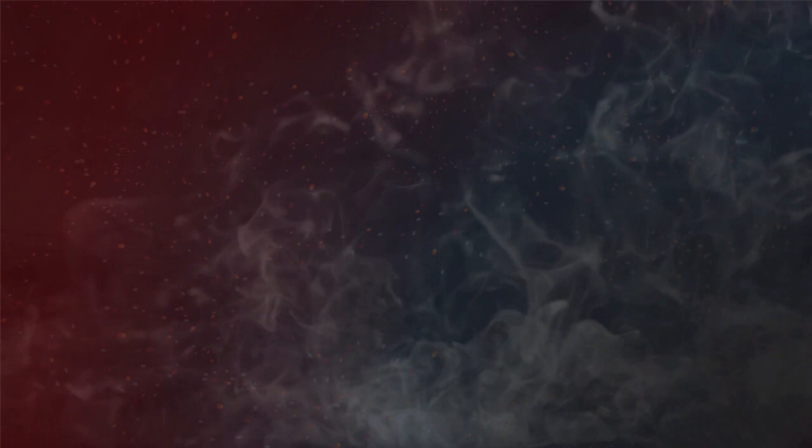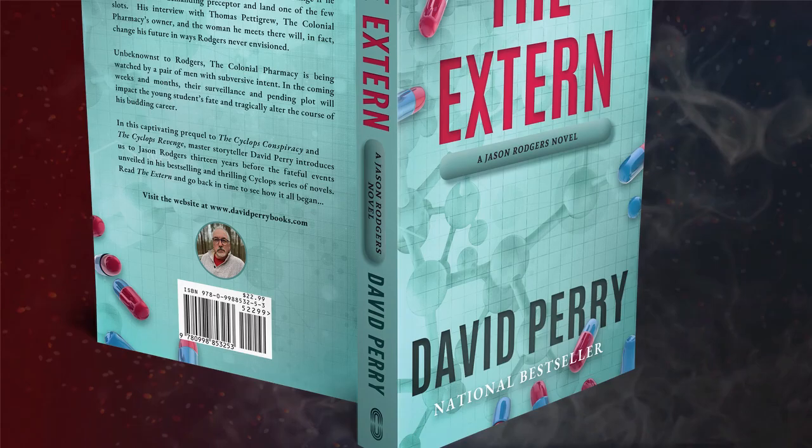In David Perry's latest novel, The Extern, his readers will begin to understand the soul-crushing stress of this environment as experienced through the eyes of rookie pharmacist Jason Rogers.